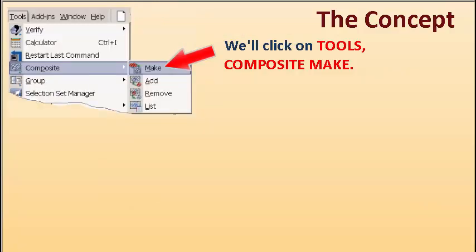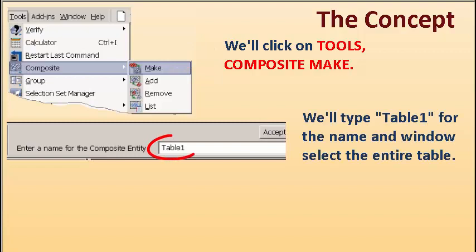We'll click on Tools, Composite, Make. We'll type table 1 for the name and window select the entire table.